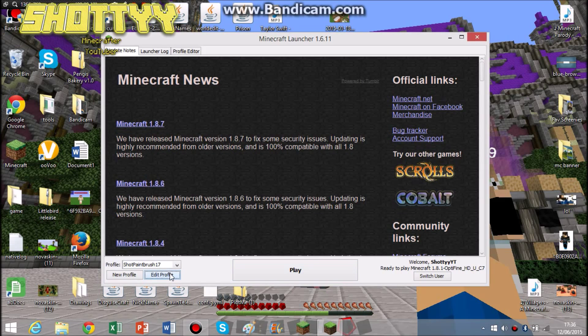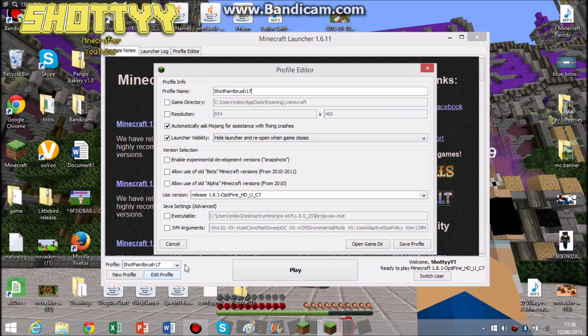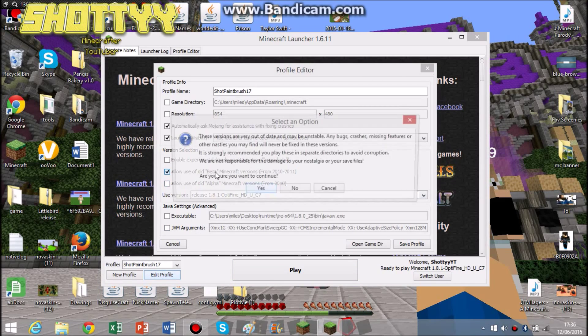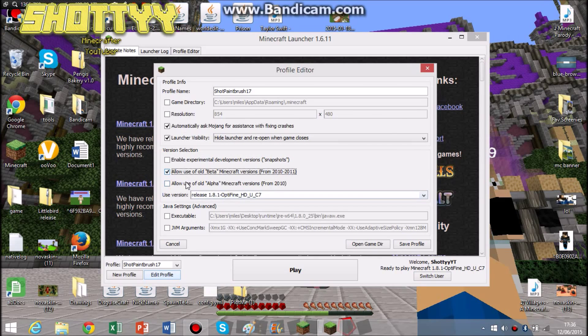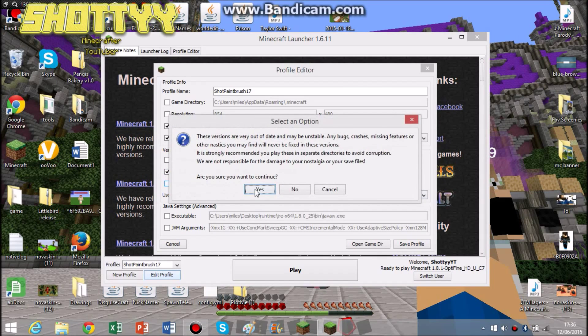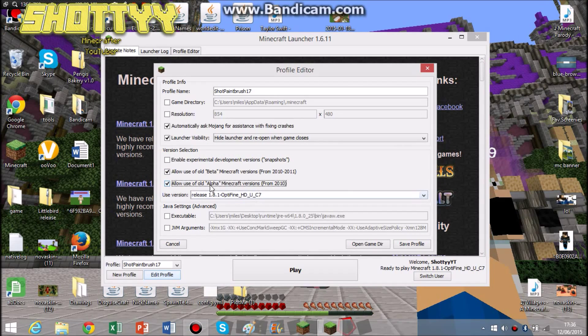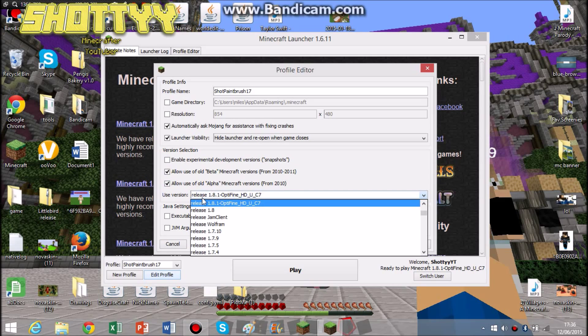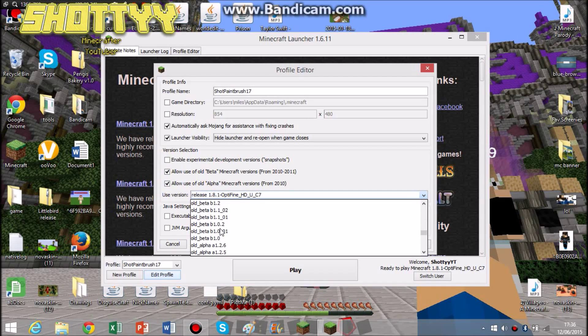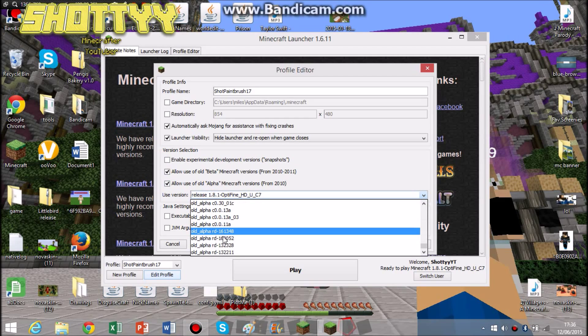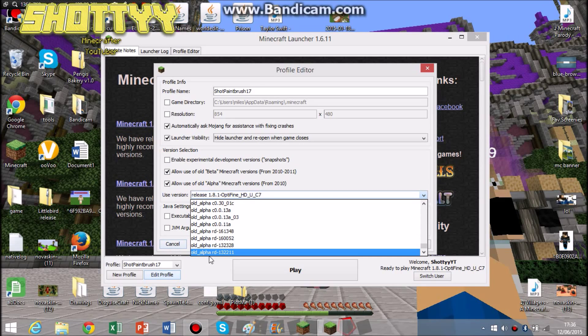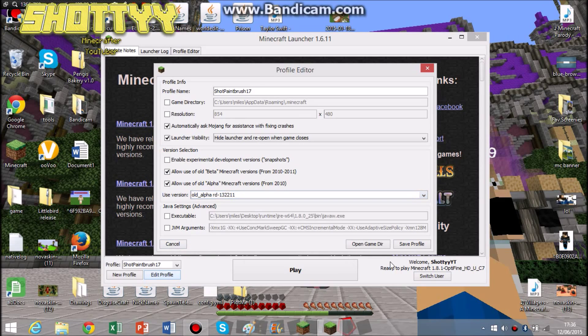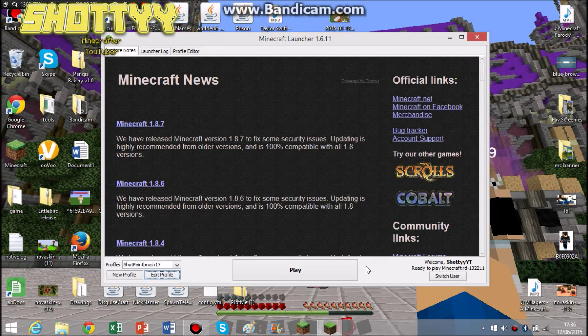So what you want to do is to play with these versions, Edit Profile. Click this. You're going to get Yes for both of them. I use Optifine. So go right the way down and you'll see all these new ones. So if you click that, Save Profile.